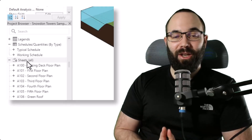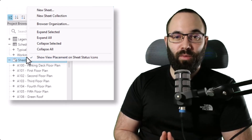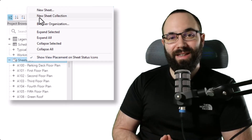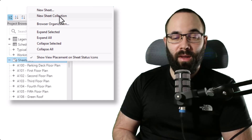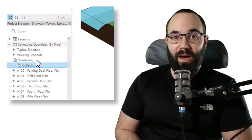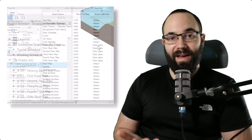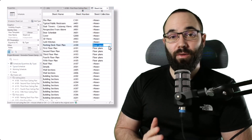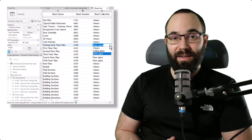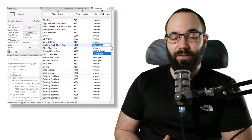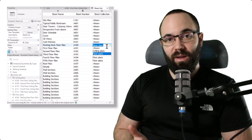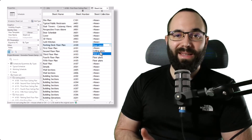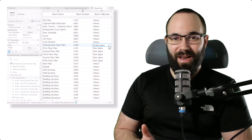In this video, I'm going to be showing you the brand new Revit 2025 sheet collection tool, which is going to allow you to organize and group your sheets. It also unlocks the possibility to have multiple sheets with the same sheet number. Let's go.